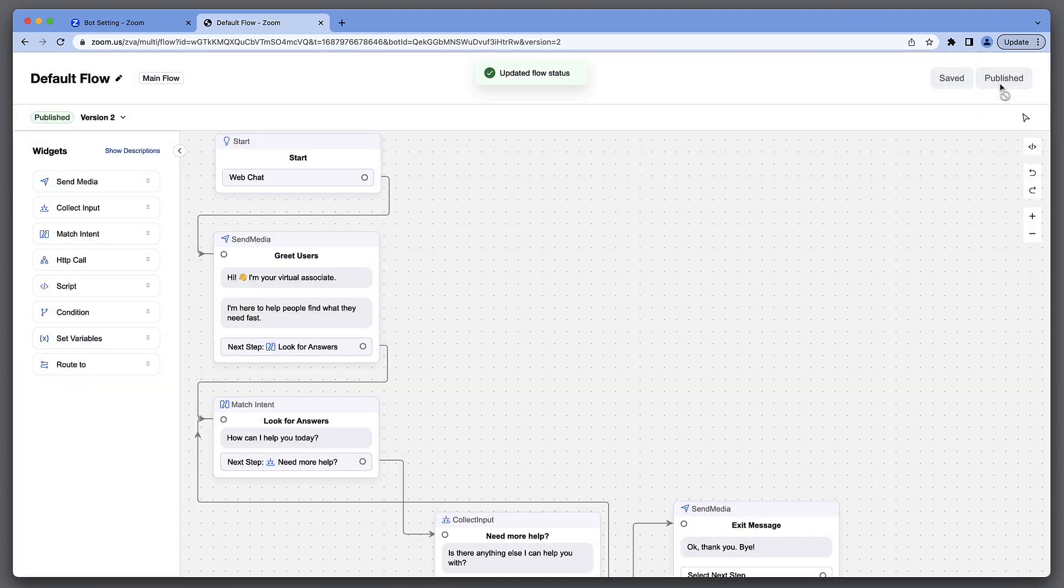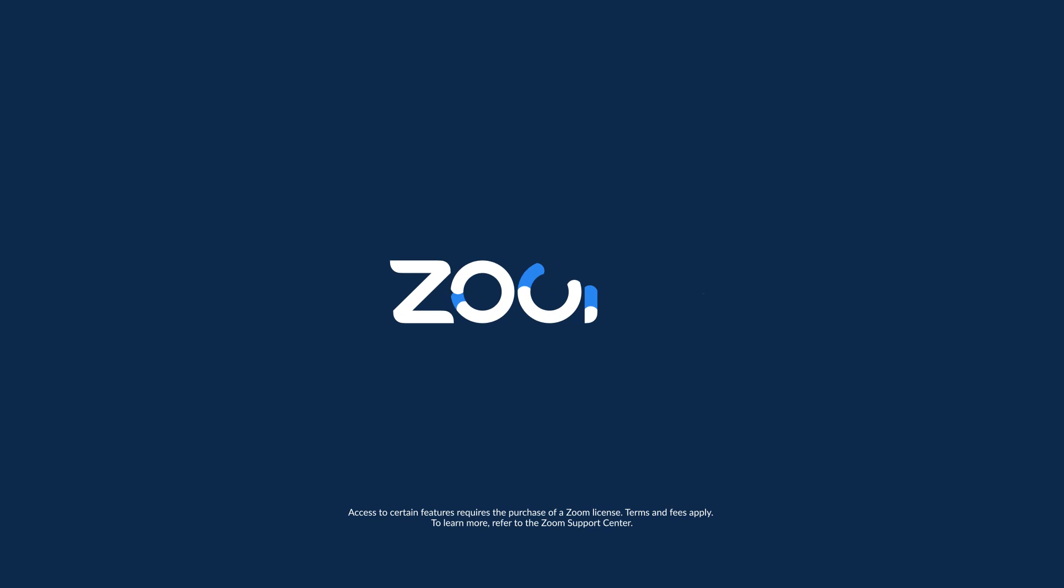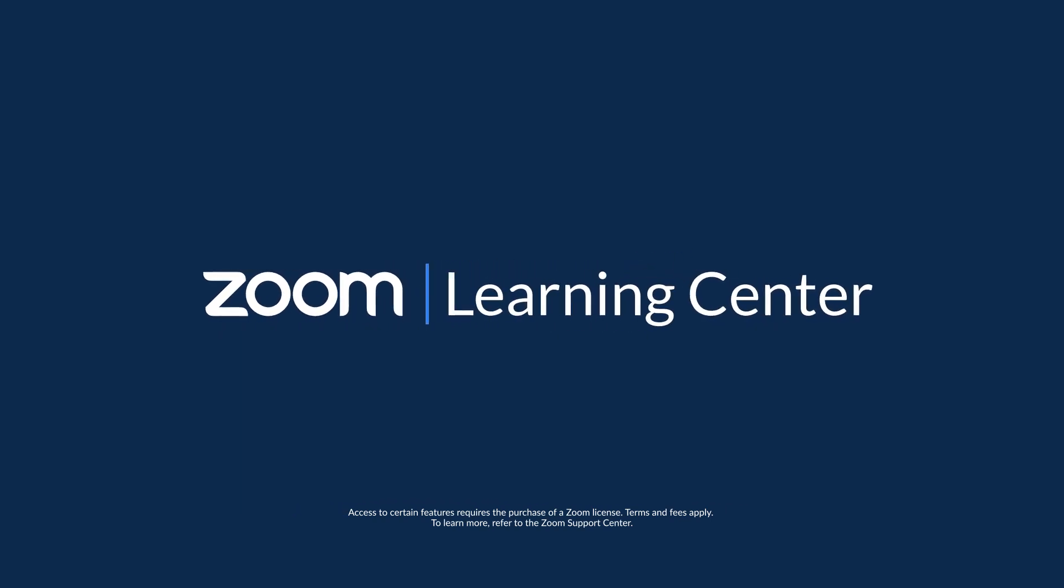And that's it! In just a few minutes, I've updated our chat bot to match how our organization speaks to our customers.